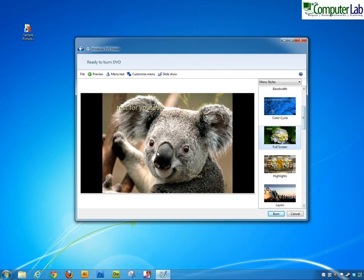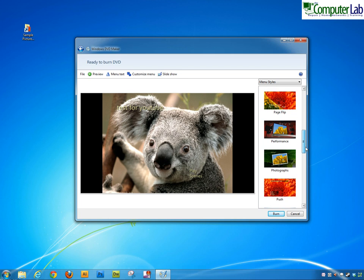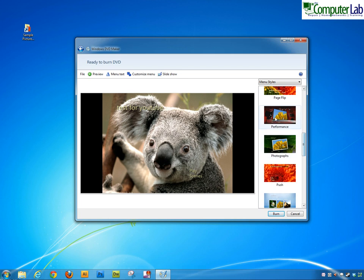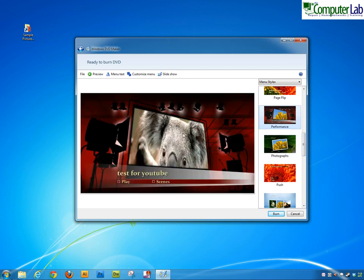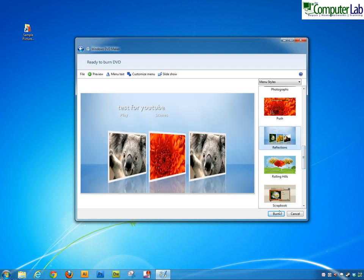In here we can actually select the layout that DVD maker is using. So you can have any of these. If you click on them it previews them in the middle and you can see how it puts your pictures in there. We'll put this one in particular. So we've got Test for YouTube. When you put this into your DVD player it will highlight that play button. You can click on play or you can go and pick the actual picture that you want.